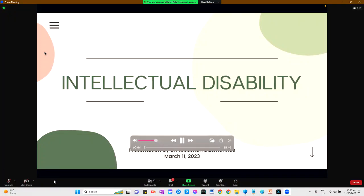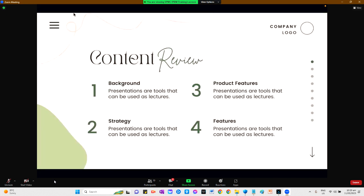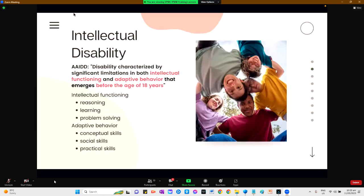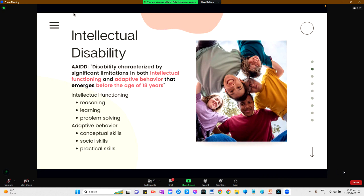For today's Kaplan Club, I will be discussing Intellectual Disability. Intellectual Disability is described by the American Association on Intellectual and Developmental Disability as a disability characterized by significant impact in both Intellectual Functioning and Adaptive Behavior.